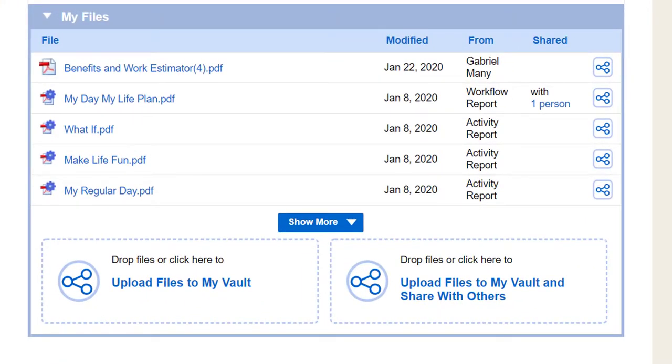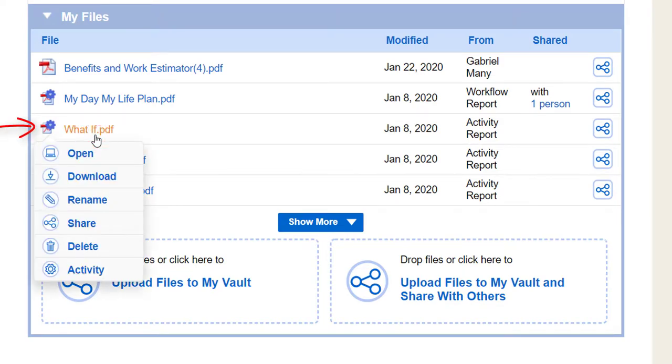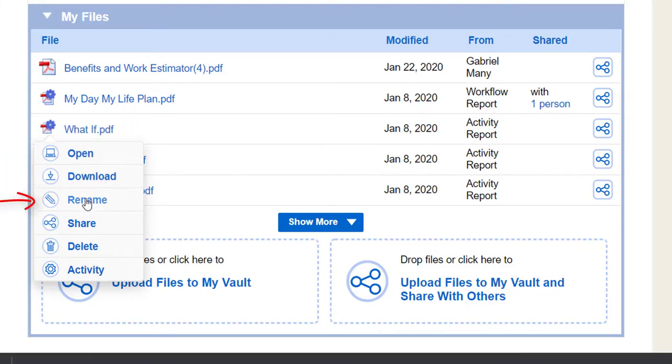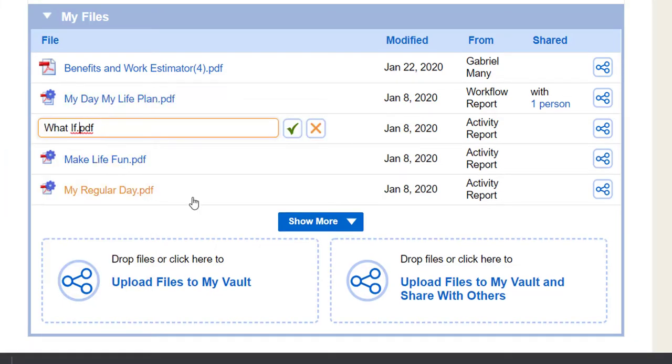To use a file, select its name to see your options. You can open the file in the web browser, download a copy to your computer, or rename the file.